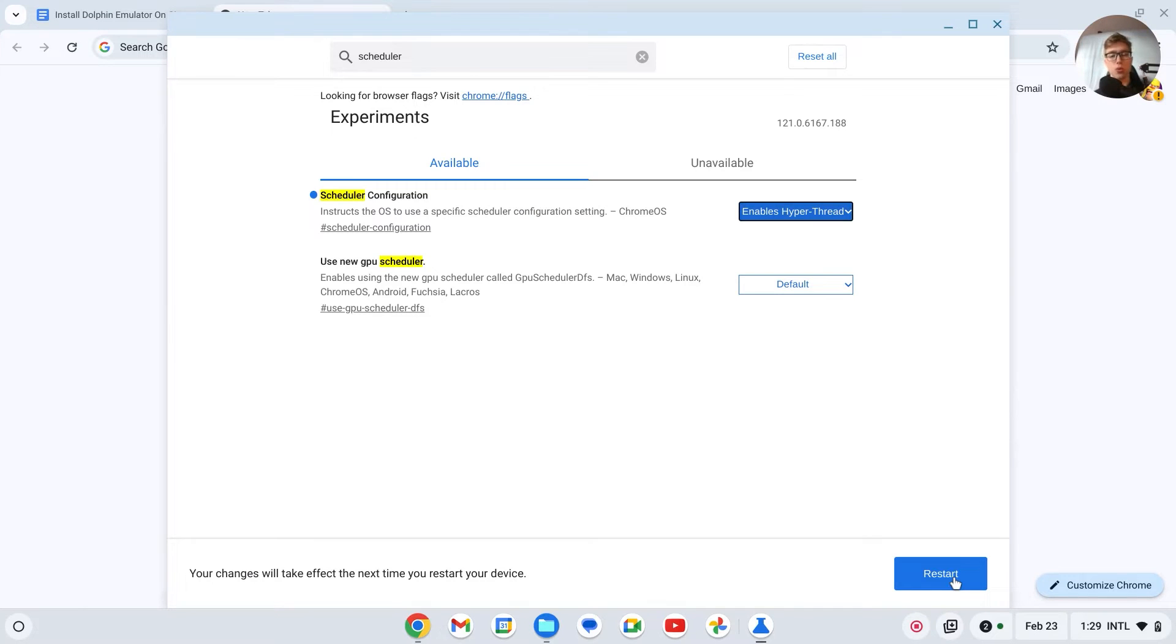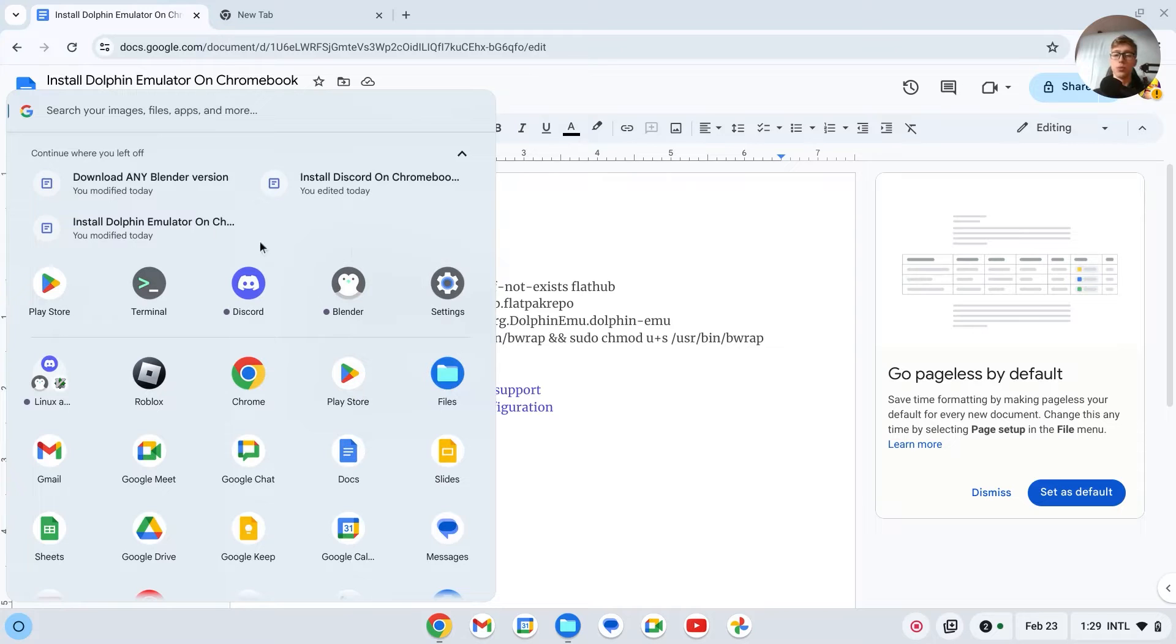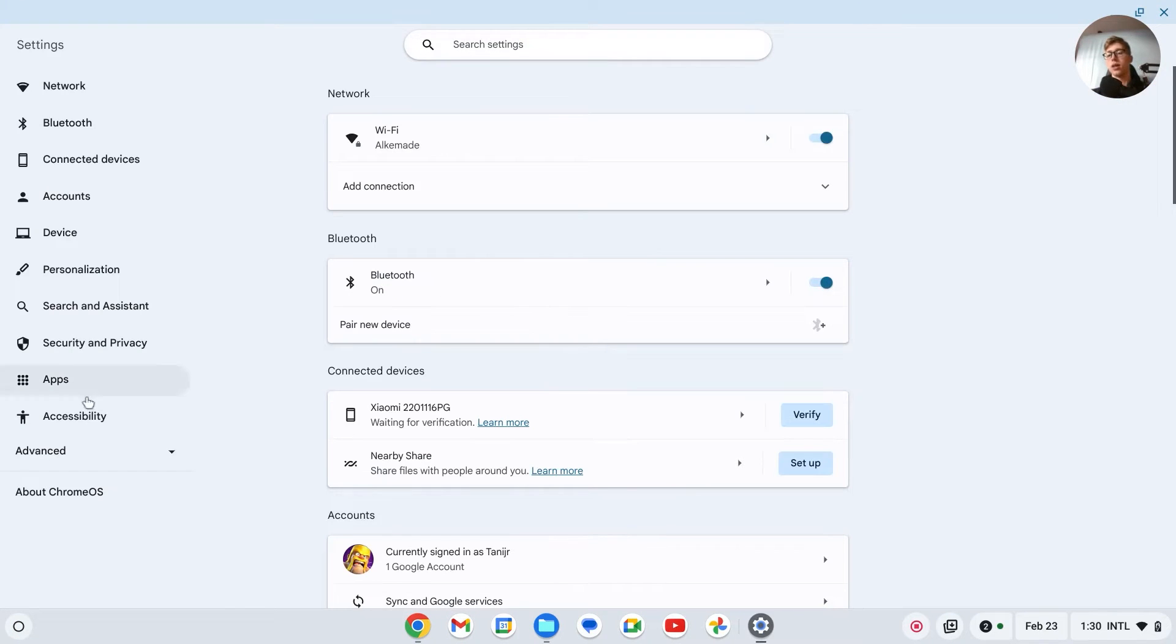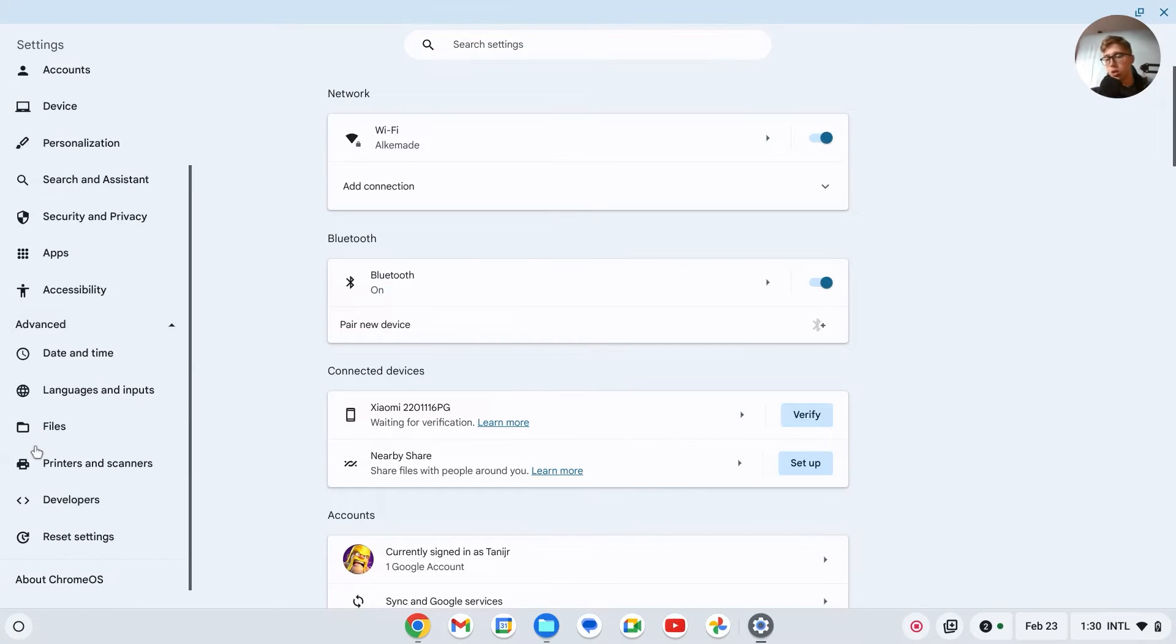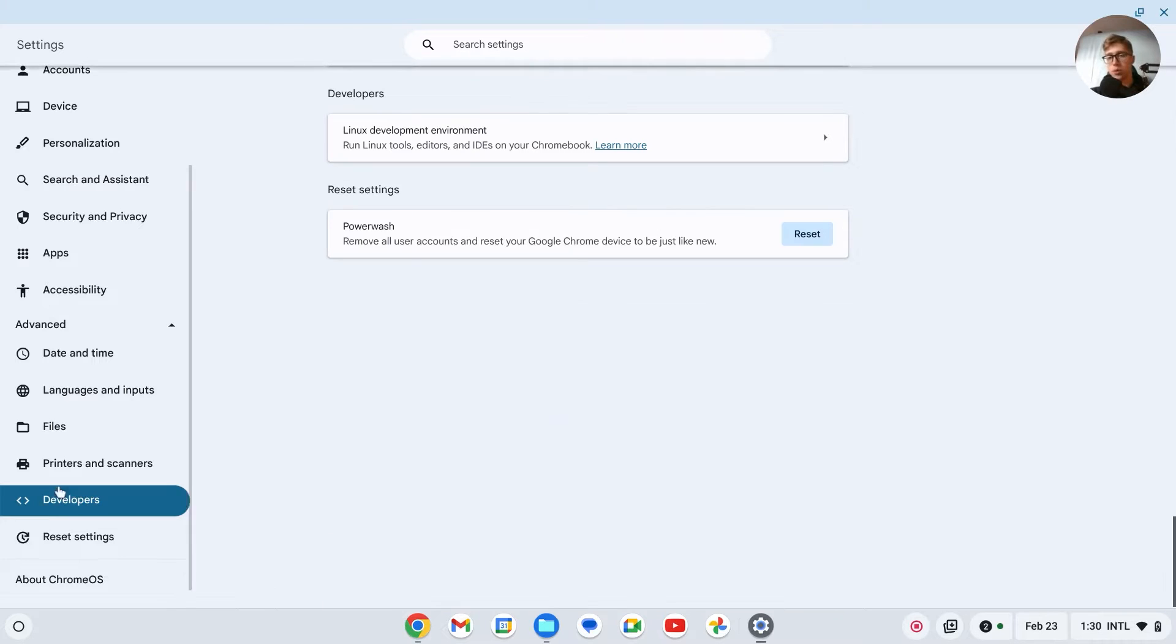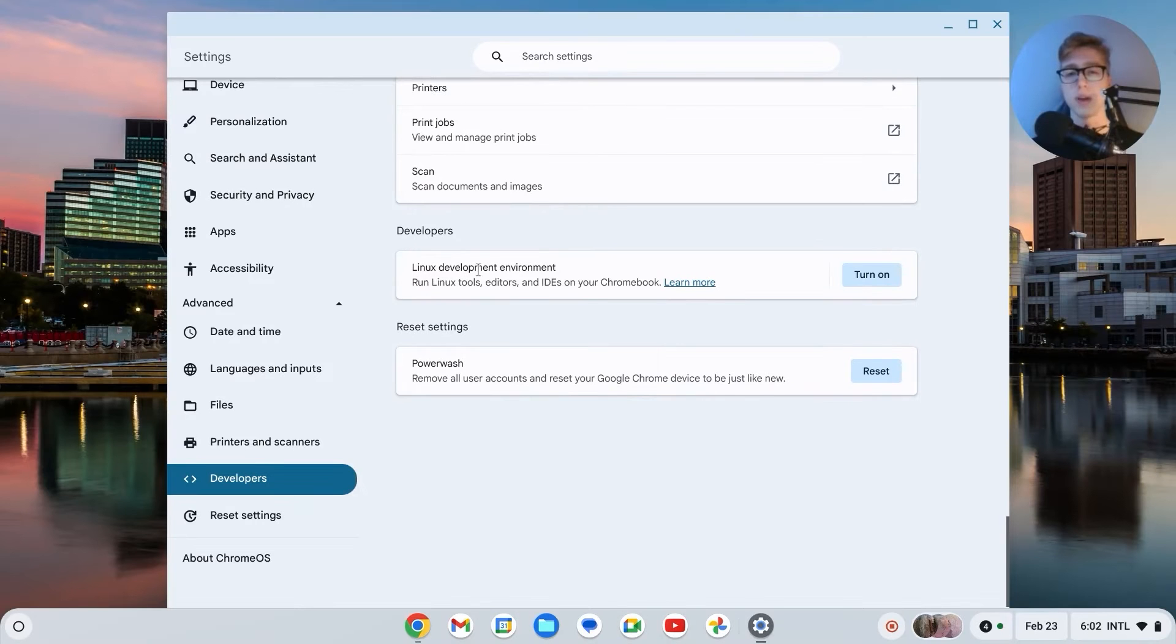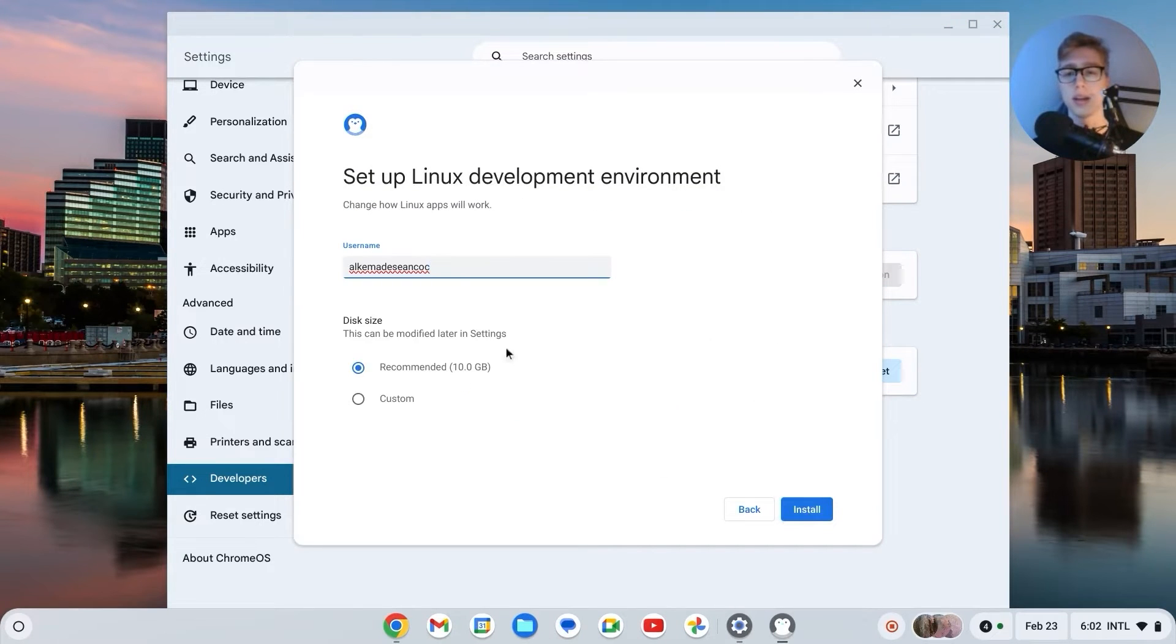Now we'll have to install Linux. How we do that is by going to the settings of our Chromebook, then go to advanced, go to developers, and then here you should see Linux developer environment. Click on turn on.